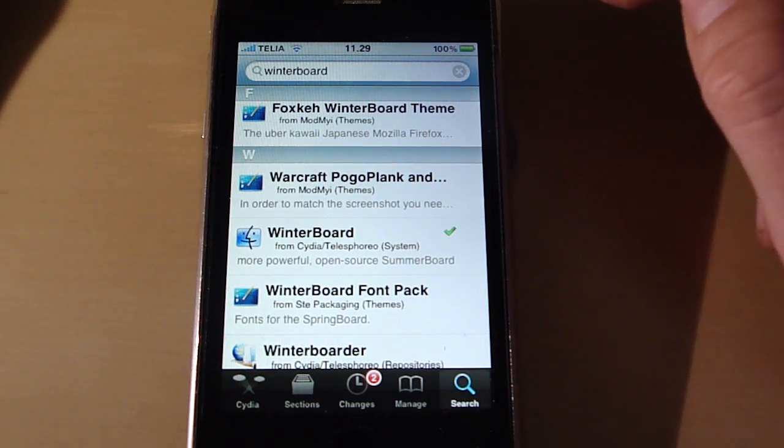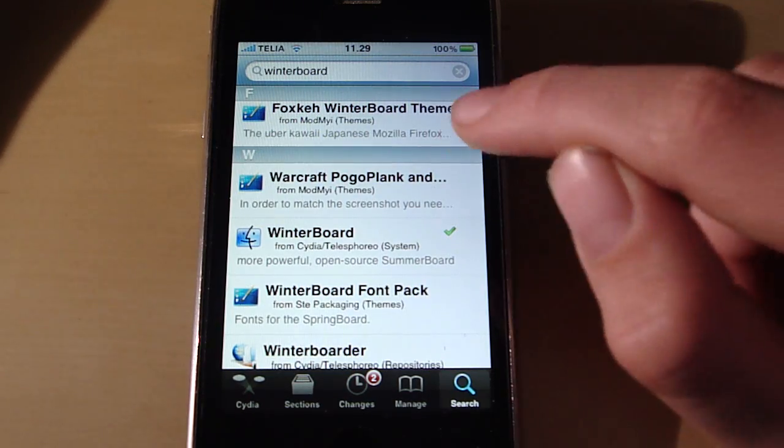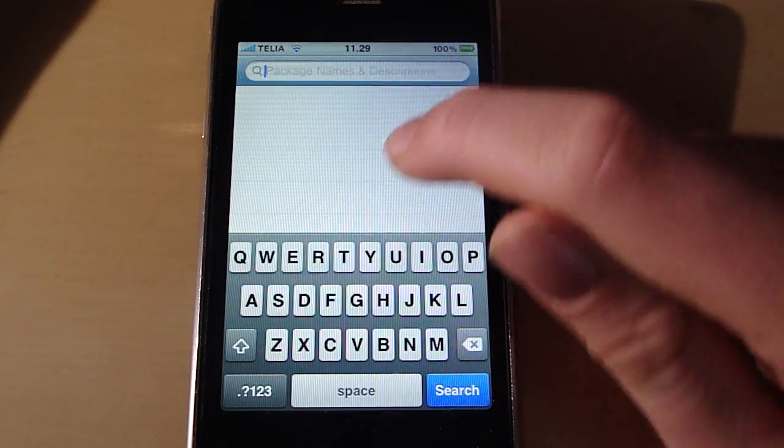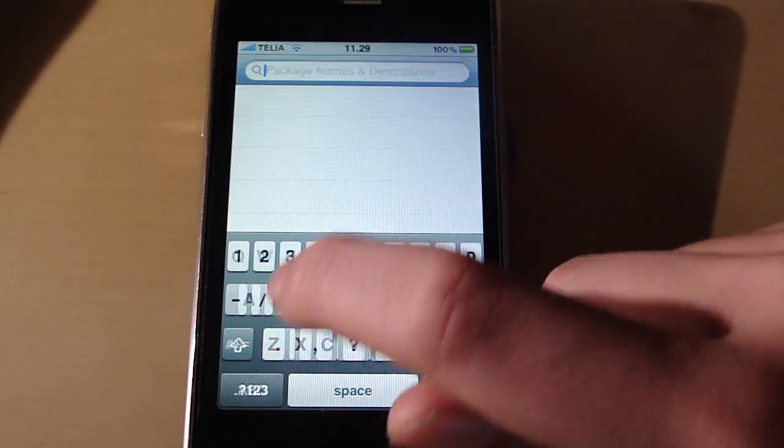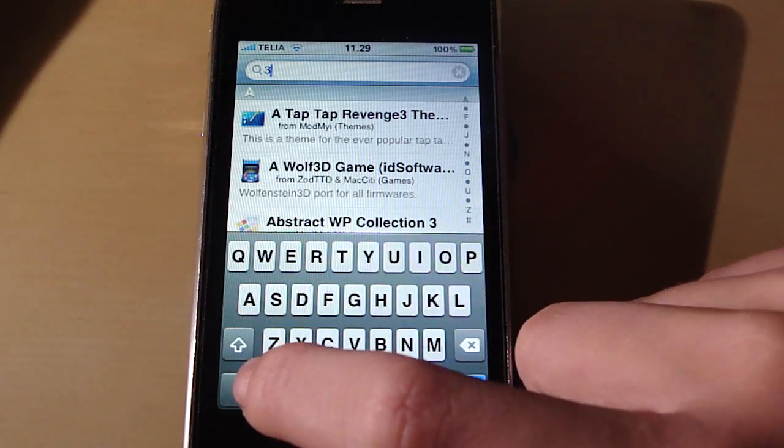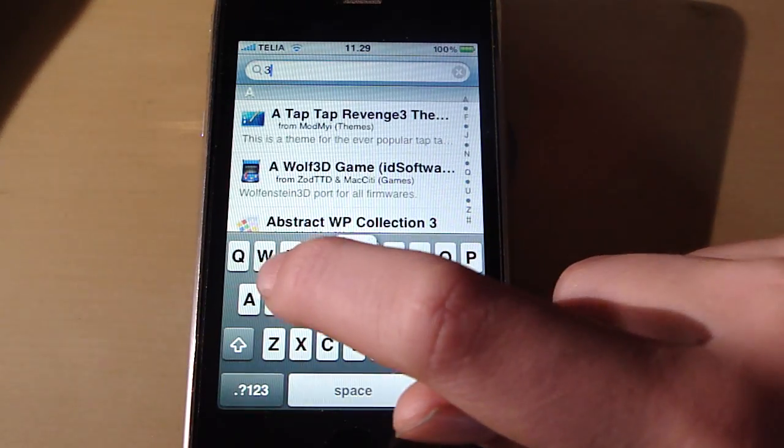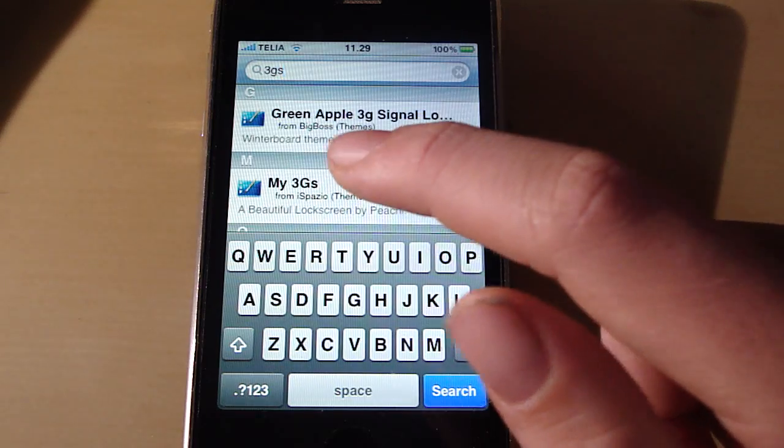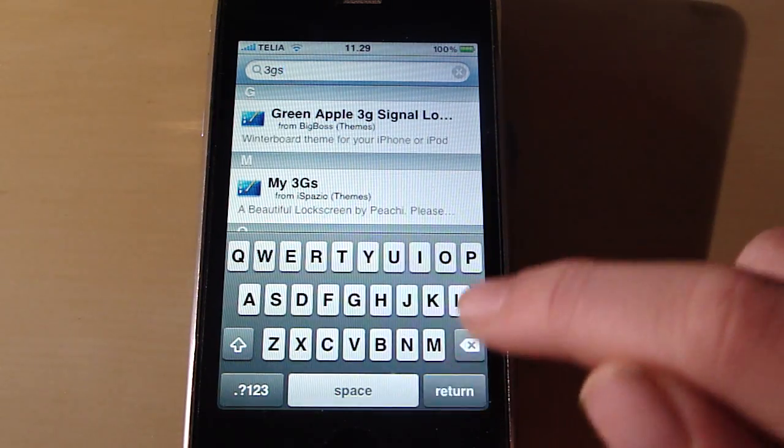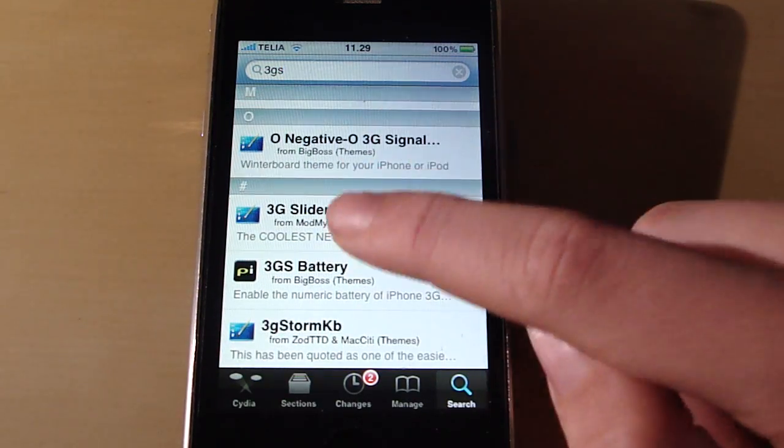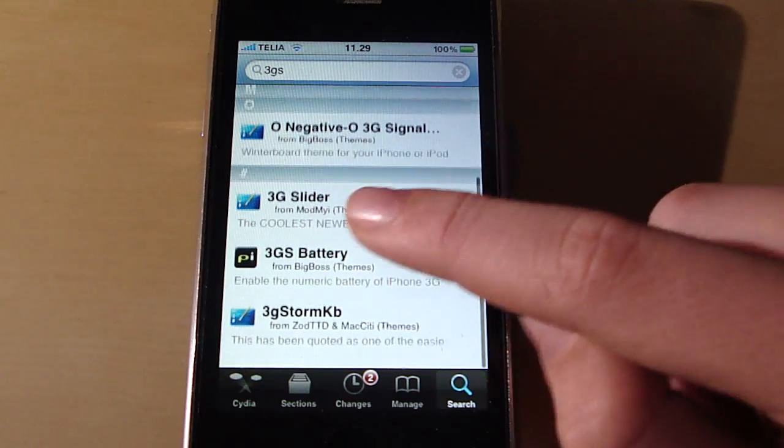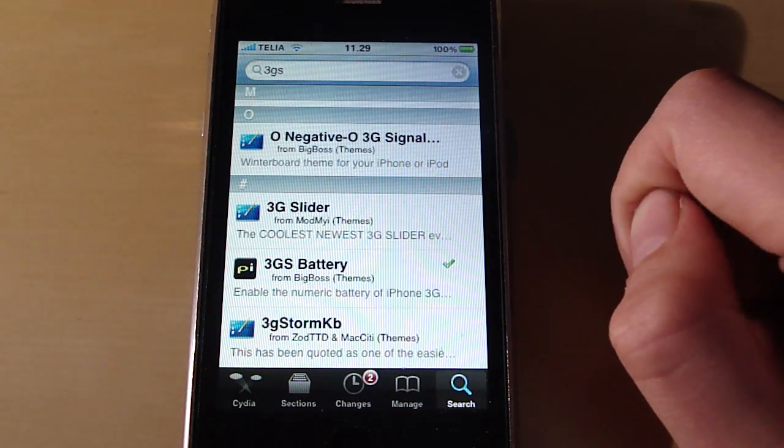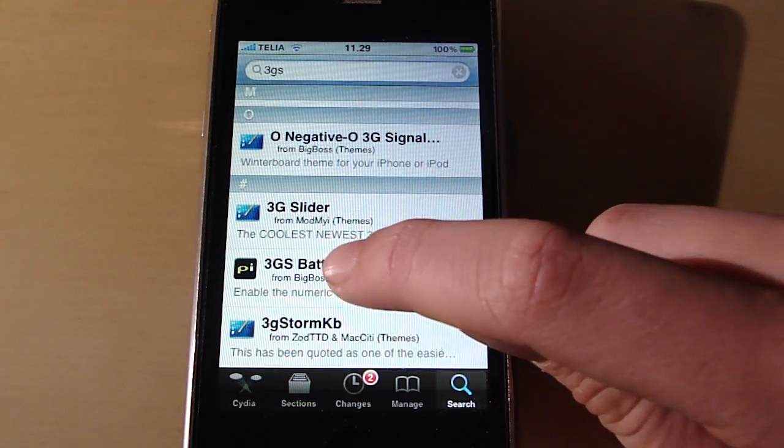But then you just go back into Cydia and search for this. 3GS. You only have to search 3GS and go ahead and click search. Then you will see that package. It says 3GS battery.